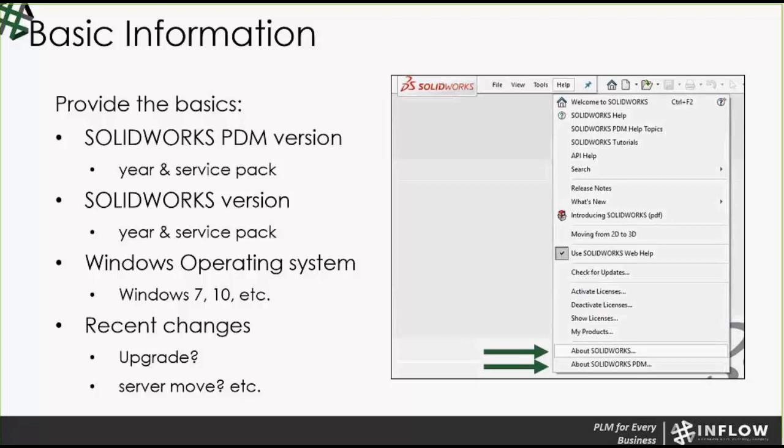On top of that, we want to know any recent changes — is this issue happening out of the blue, did you recently upgrade a service pack or move to a new major release? On the SOLIDWORKS PDM side specifically, was there a server move? One of the quickest ways to find version information is through the Help menu in SOLIDWORKS, where you'll see 'About SOLIDWORKS' and 'About SOLIDWORKS PDM' at the bottom, showing you the year and service pack. You can also find PDM-specific version info in the SOLIDWORKS PDM administration tool.